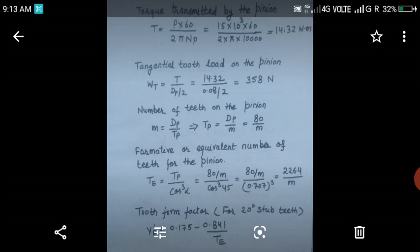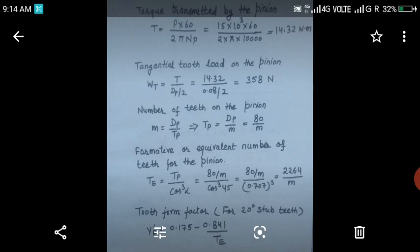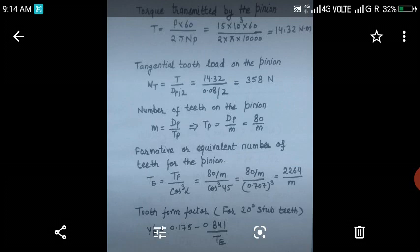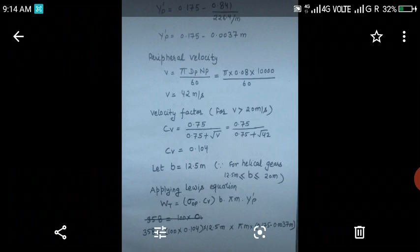Next, we will calculate the tooth form factor for 20 degree stub teeth, as given in the question. For this, we have to consult the design data book. For 20 degree stub teeth, the tooth form factor is given by y'p equal to 0.175 minus 0.841 upon Te. While solving this design problem, you have to keep the design data book and calculator in hand. Putting the value of Te as 226.4 by m, we get y'p equal to 0.175 minus 0.0037 times m.